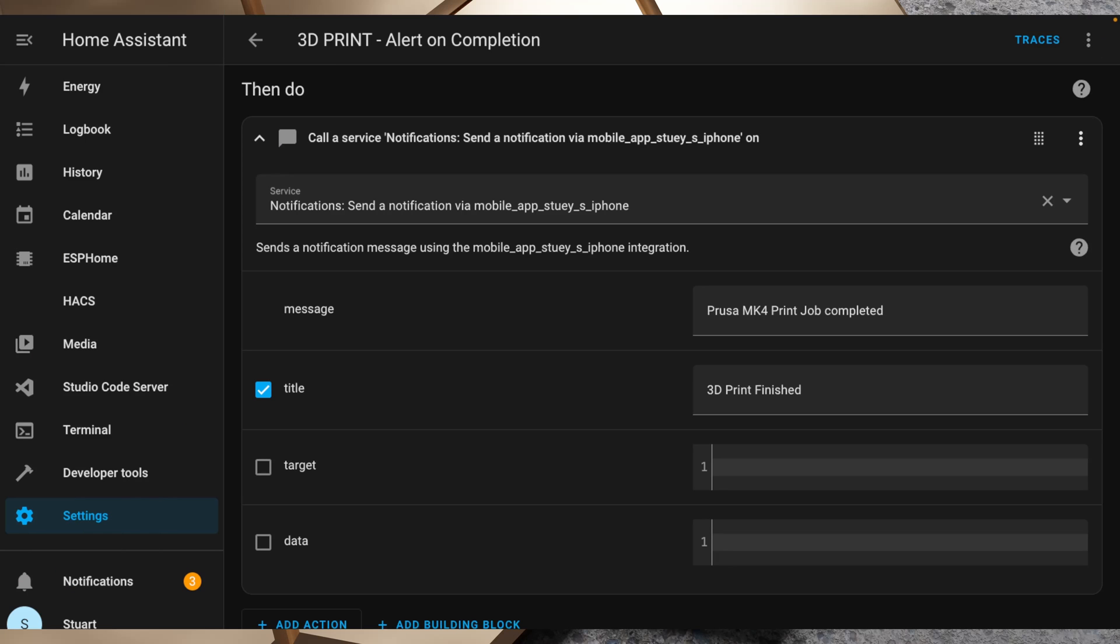It's also worth mentioning that being that this is going to be pushed to an iPhone, my Apple watch will also then tap me on the wrist when a print job finishes and show me that alert as well. You could also add some additional flags in here to set this up as a critical notification so that it ends up playing a sound even if your device is in silent mode, or maybe you could do something different like turn a light on, even to a specific color, or maybe use one of the many text-to-speech options that are available for Home Assistant.